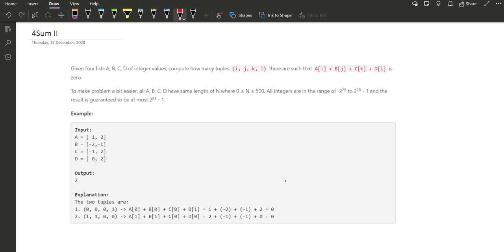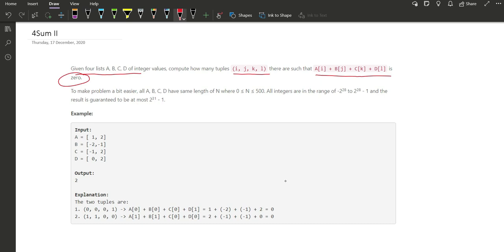The question says: given 4 lists a, b, c, d of integer values, compute how many tuples (i, j, k, l) there are such that a[i] + b[j] + c[k] + d[l] equals 0. To make the problem a bit easier, all a, b, c, d have the same length n where 0 ≤ n ≤ 500. All integers are in the range of -2^28 to 2^28 - 1, and the result is guaranteed to be at most 2^31 - 1.